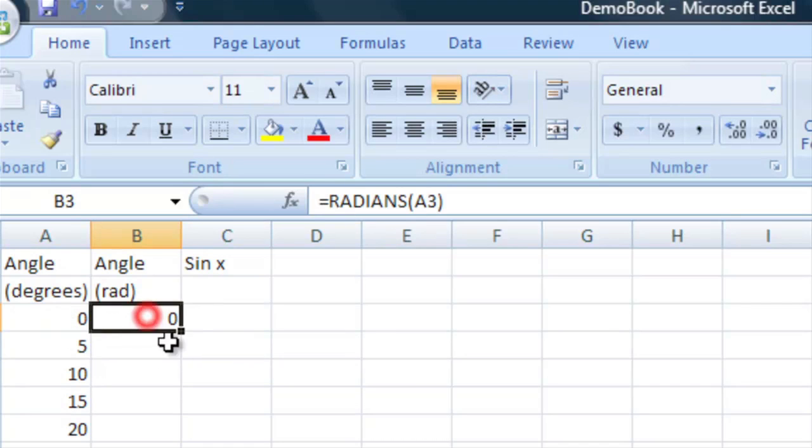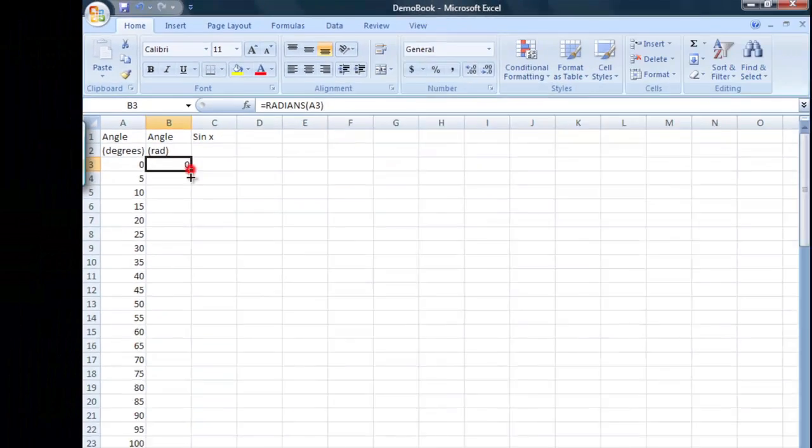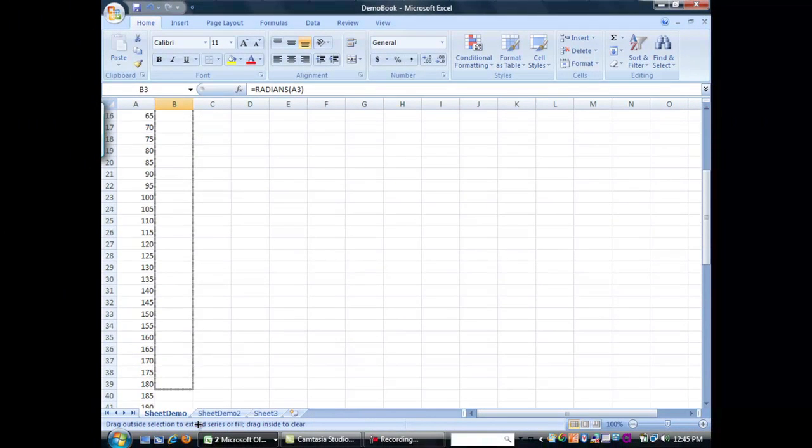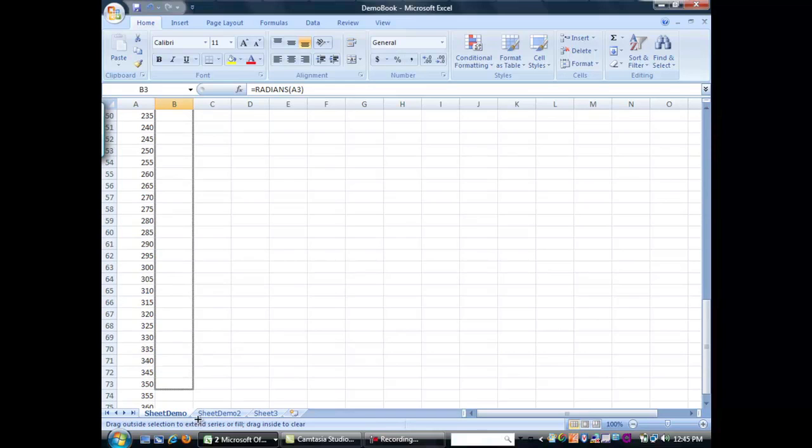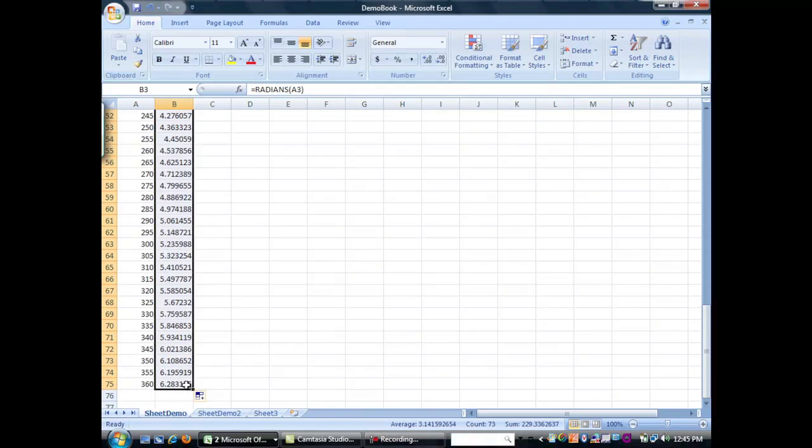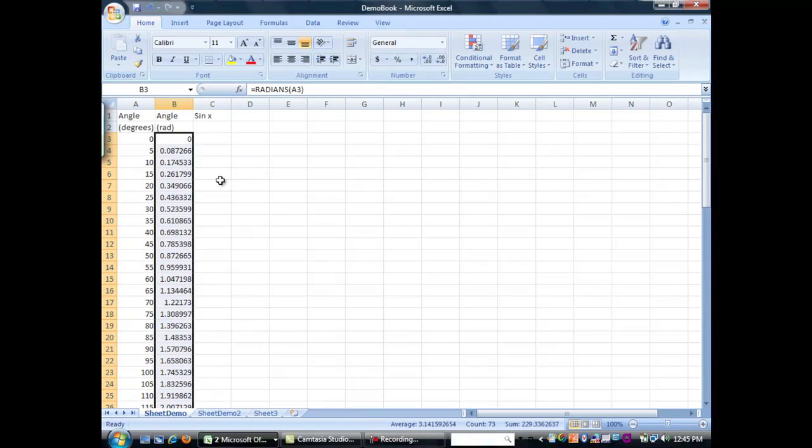And you'll see if we autofill this all the way down to 360 degrees, that instead of going from zero to 360, it's going to go from zero to 2 pi. So, it just converted that to radians.